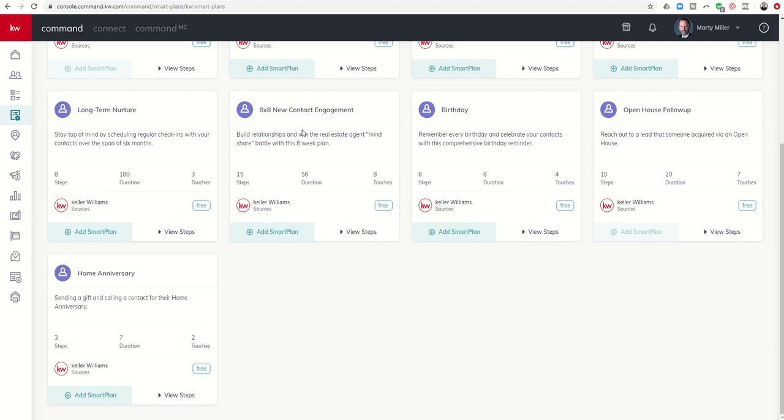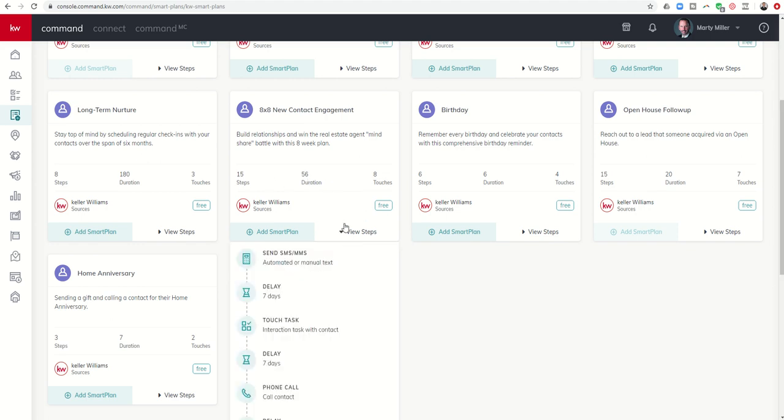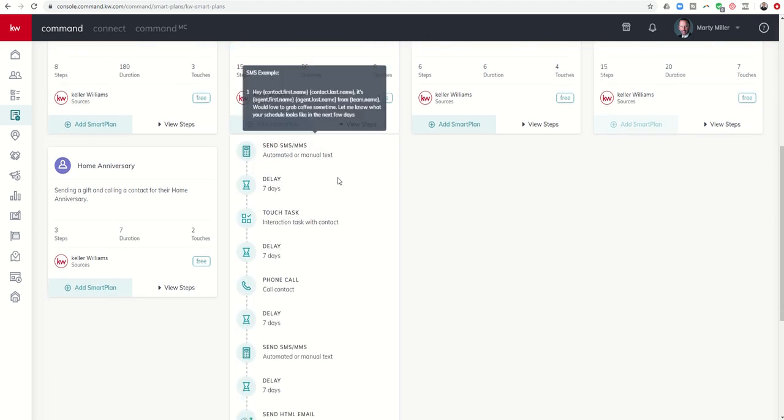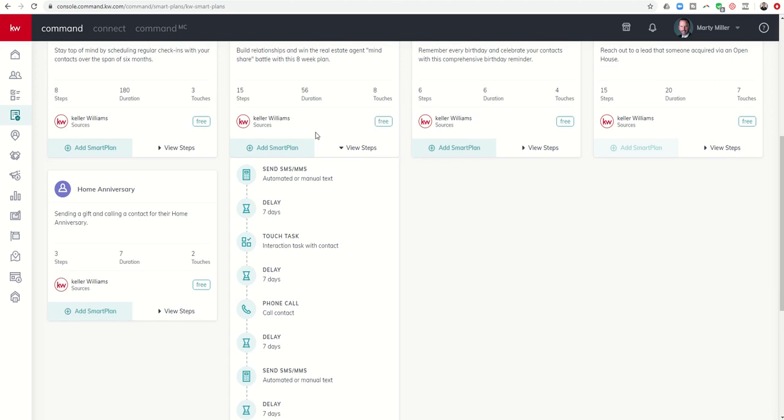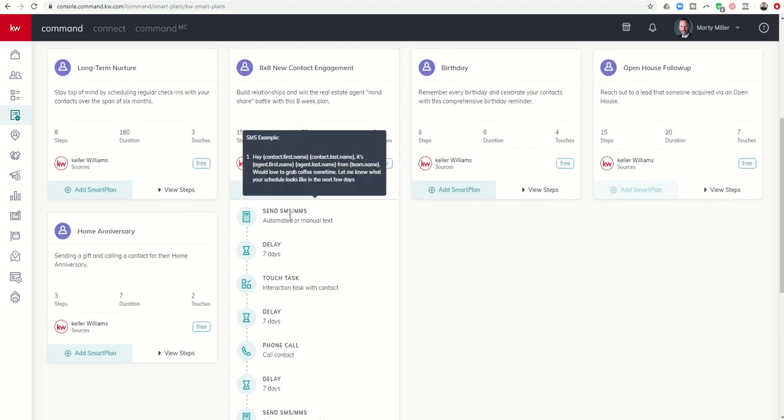If you do attempt to assign somebody to this smart plan, it will not allow you. So the 8x8 is one of the larger smart plans. It is 15 steps that last 56 days and includes eight touches. If we click on the steps, you can see the first text that goes out says something along the lines of, Hey, it's Marty Muller from Summit Property Group. Would love to grab coffee sometime. Let me know what your schedule looks like in the next few days.